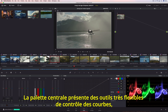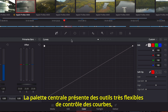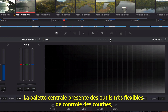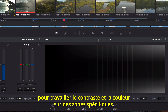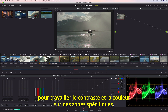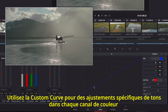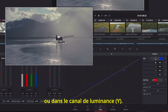The center palette includes a variety of incredibly flexible curve-based controls that can be used to sculpt contrast and color more specifically. The custom curve is useful for making tonally specific adjustments in each color channel, or the Y luminance channel.